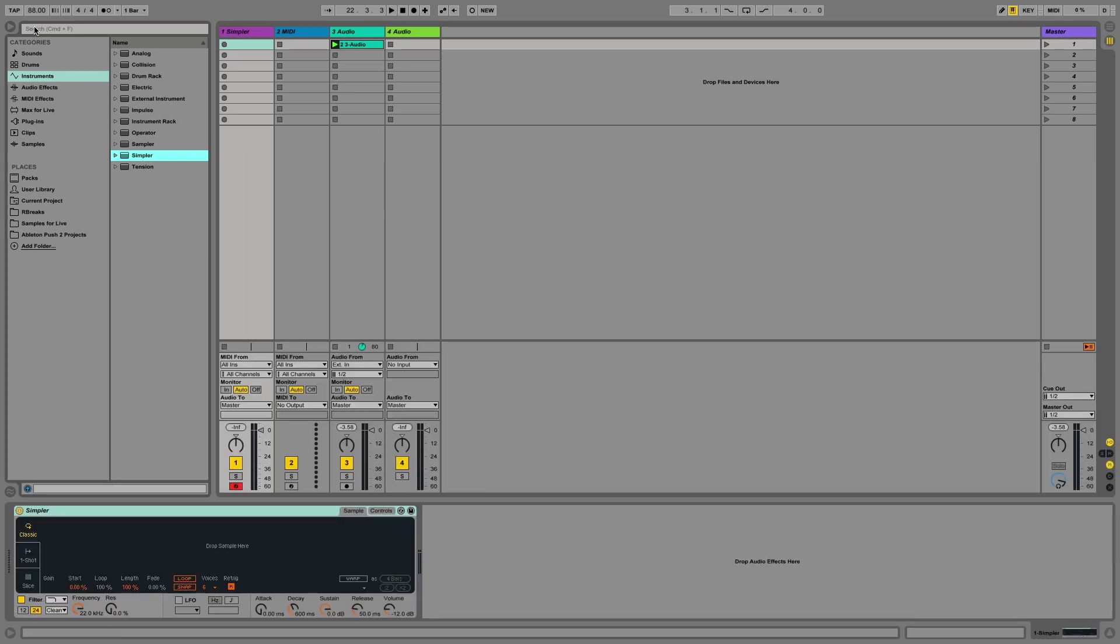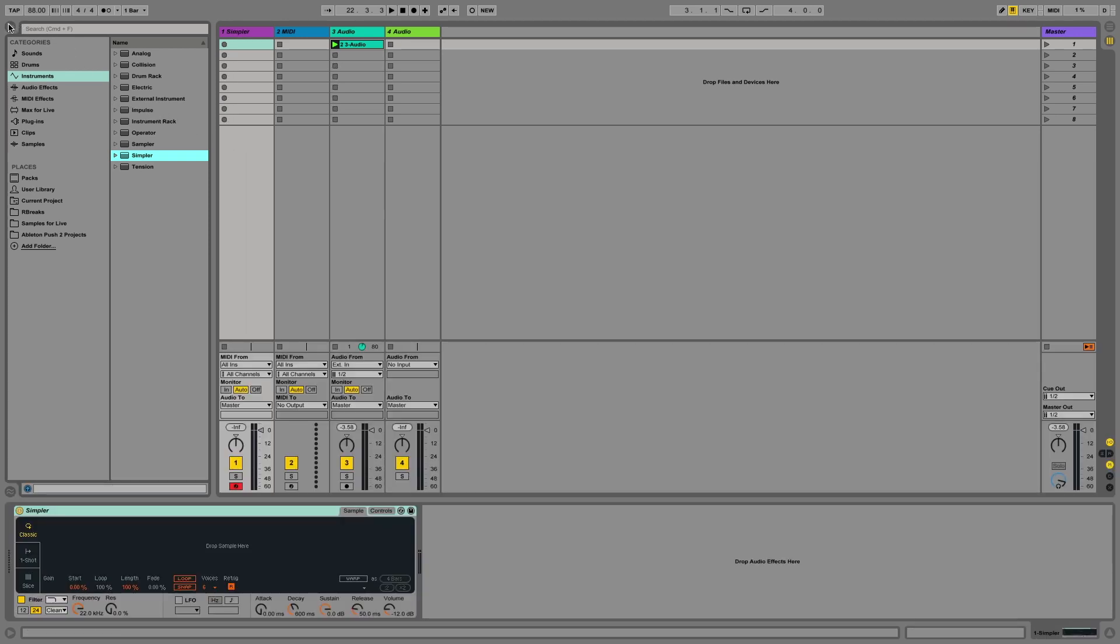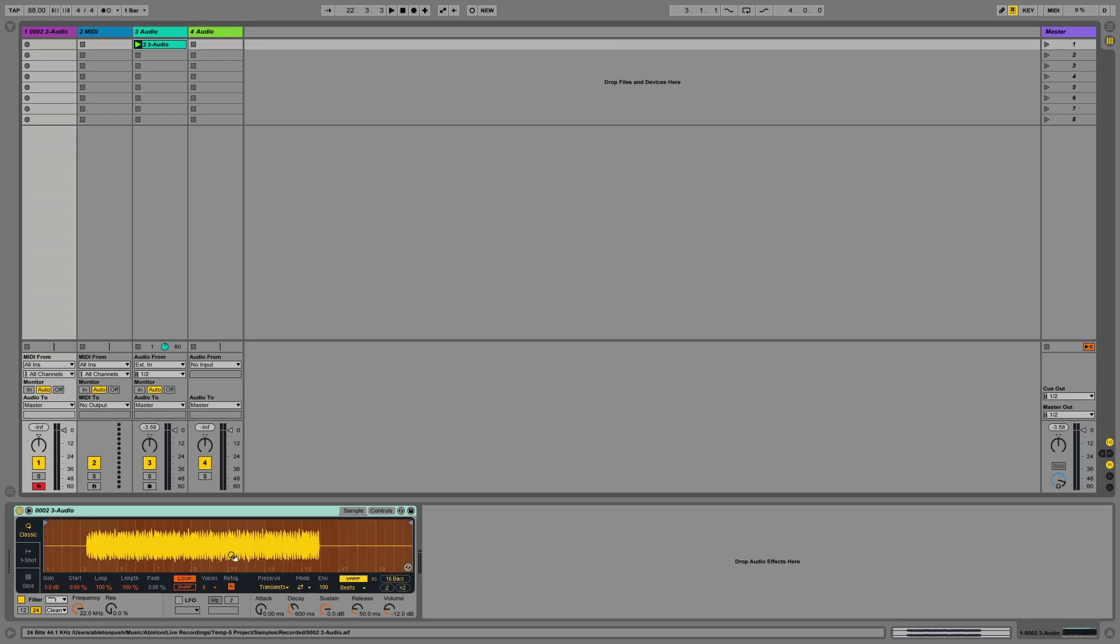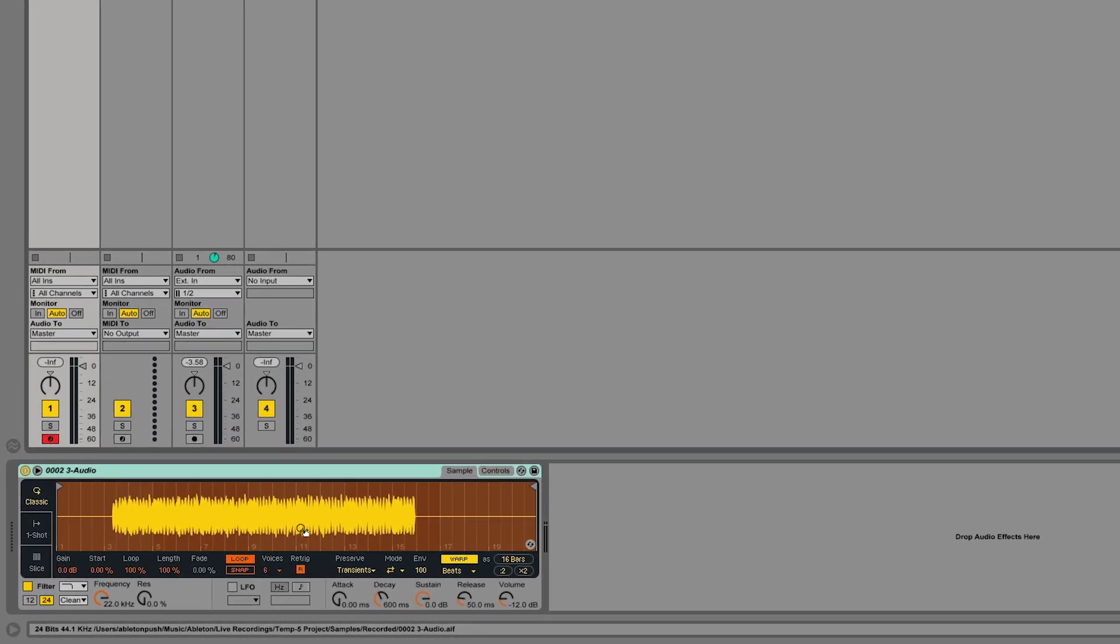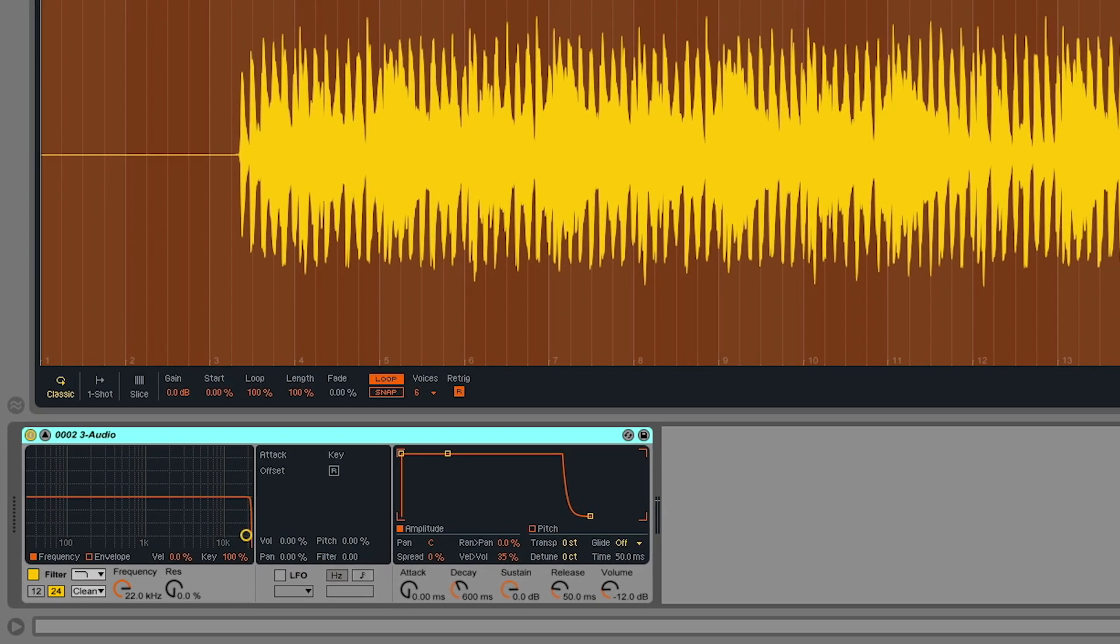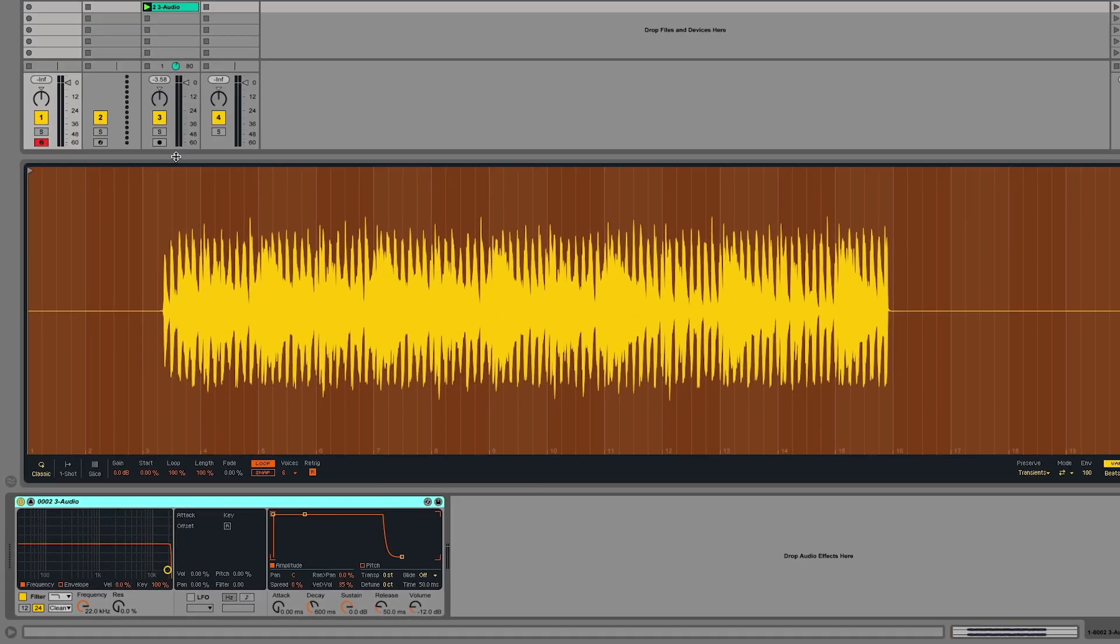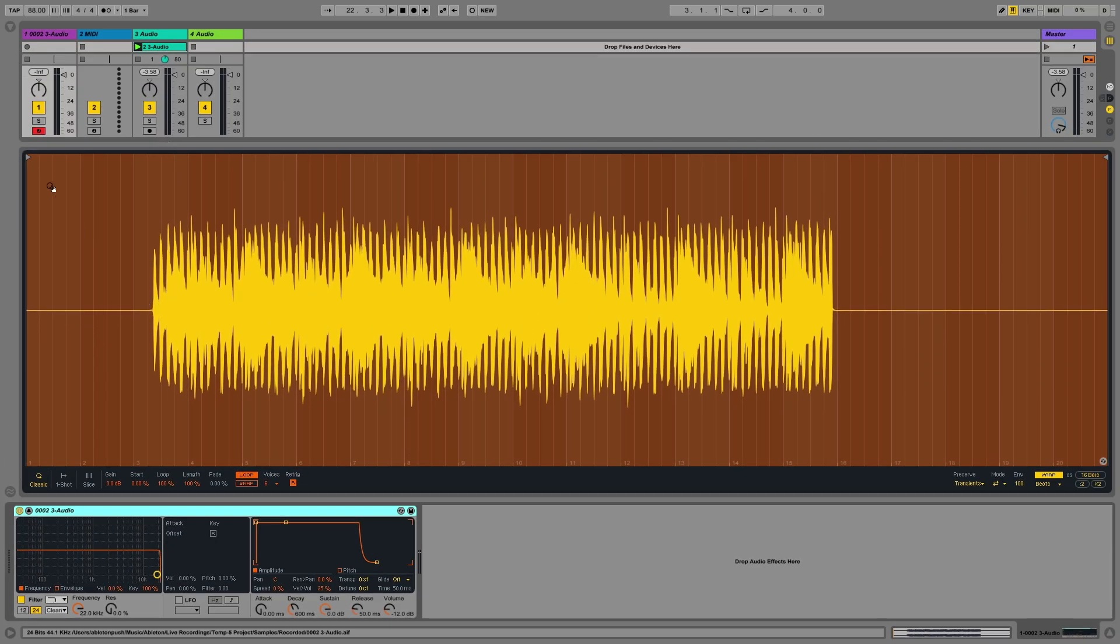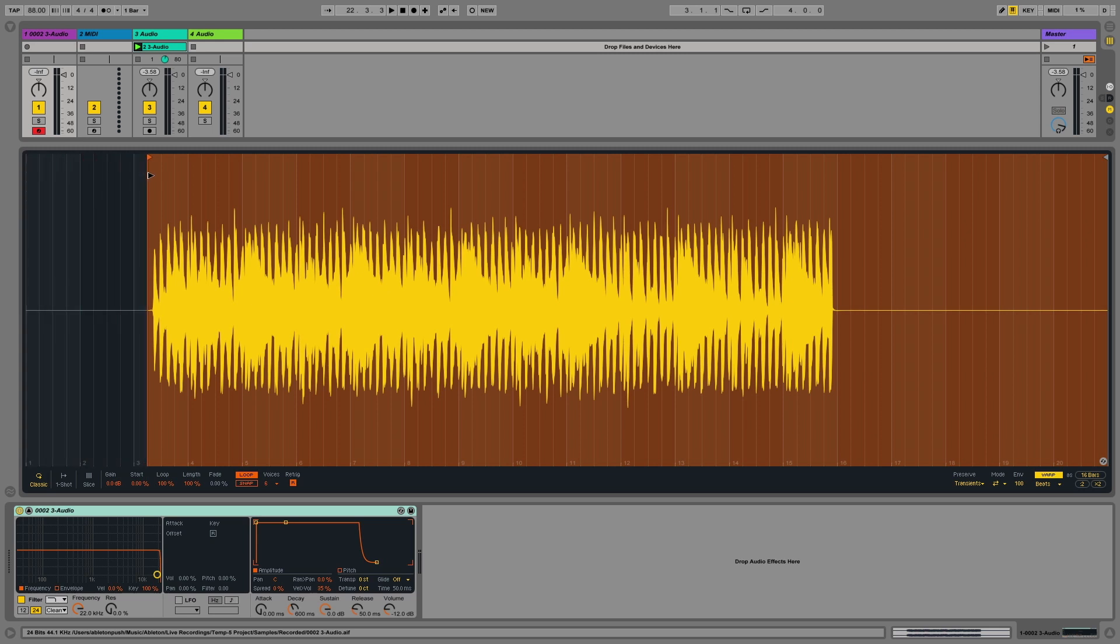I can now take this audio clip and simply drag and drop it into the Simpler device. Once I've done this, I can see in the display of the Simpler device that the sample has been loaded. The first thing I would like to do is to edit the start and end points. So to do this, I'm going to click on the arrow icon to enlarge the display of the Simpler device. I can now manually grab the start and end locators and bring them closer to the point to which I wish to play the sample from.